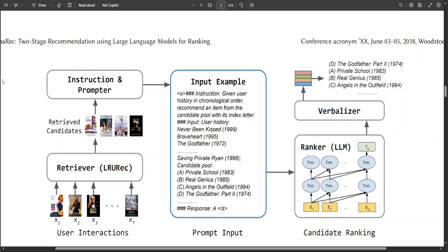What happens behind the scene is they are using small-scale sequential recommenders to retrieve candidates based on the user interaction history.